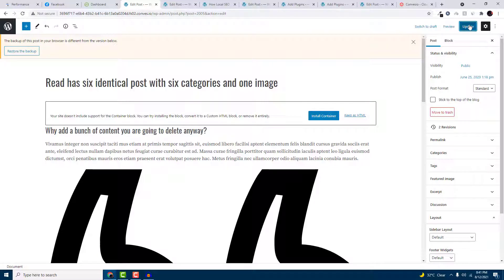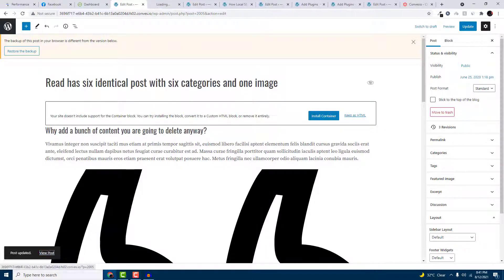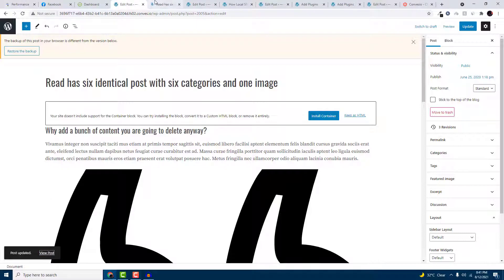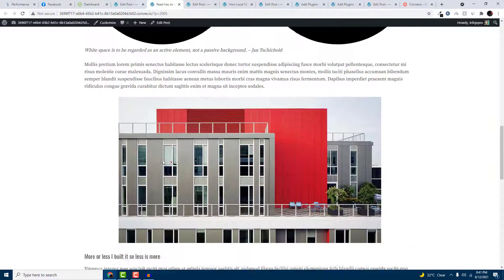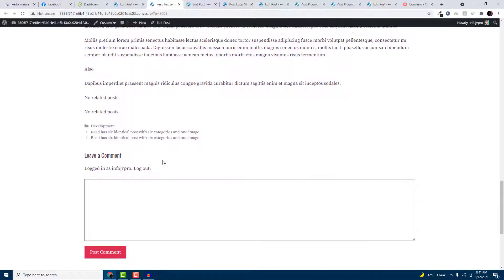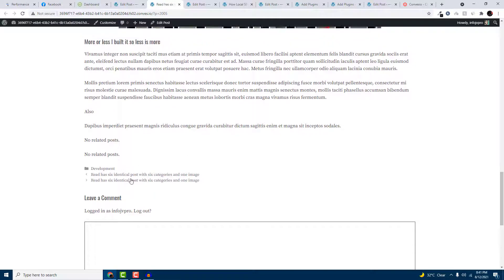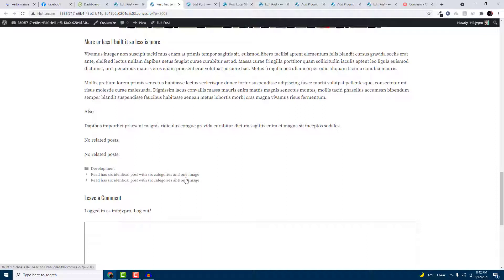So I will update this. And you can see that by default, GeneratePress has a previous post navigation, so it is better to use that without any plugin.